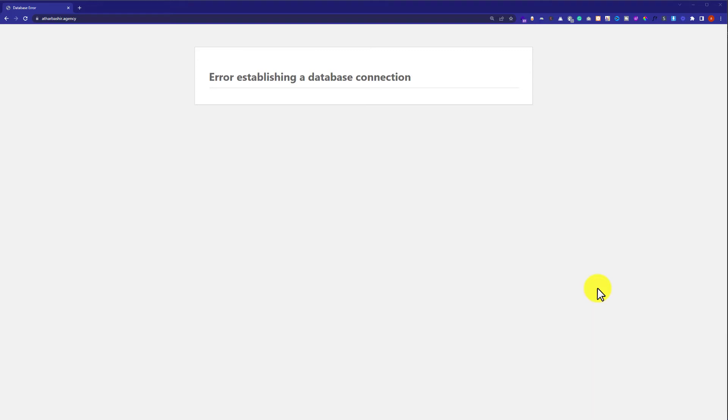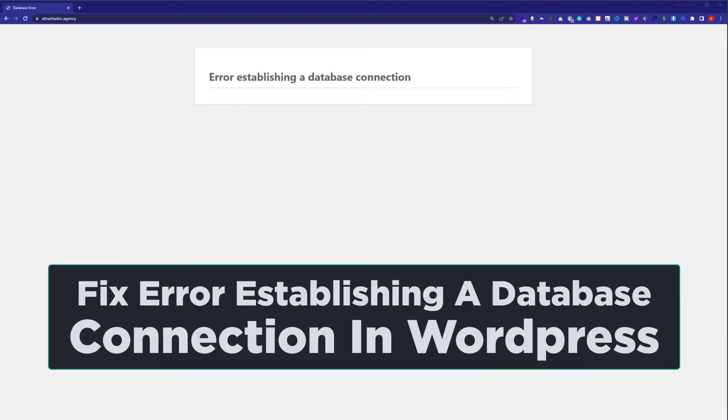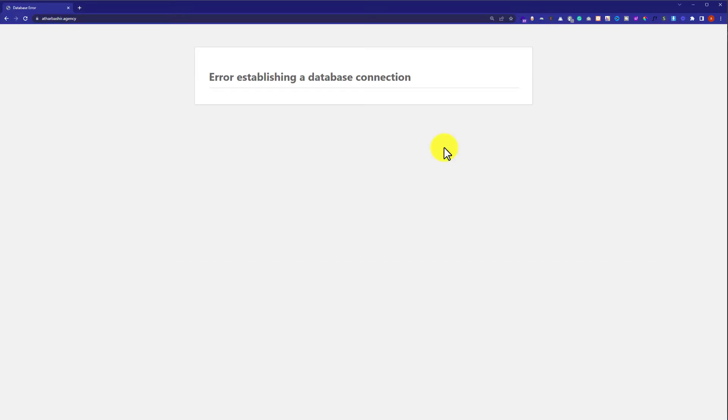In this video I am going to show you how to fix the 'error establishing a database connection' in WordPress. To fix it, we must log in to our cPanel account because we cannot access the WordPress dashboard while having this error on our website.